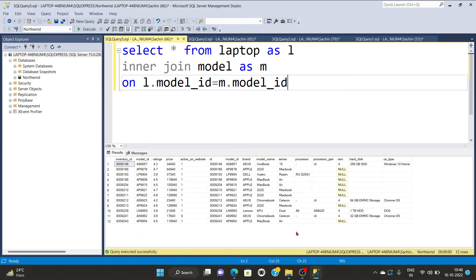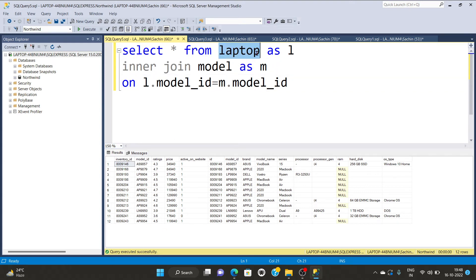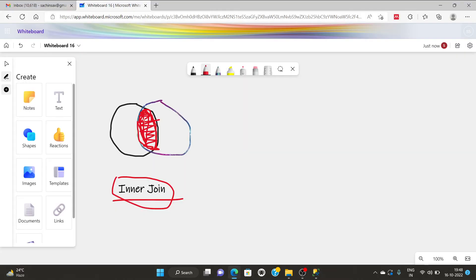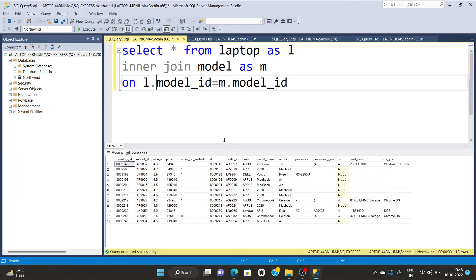You can see this is showing the common rows from the laptop table and the model table and giving the inner join. So as we have seen in the given architecture that the common values in between these two tables, we are having the common rows.